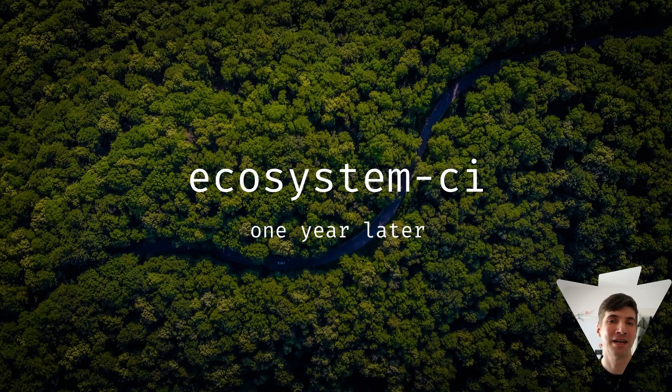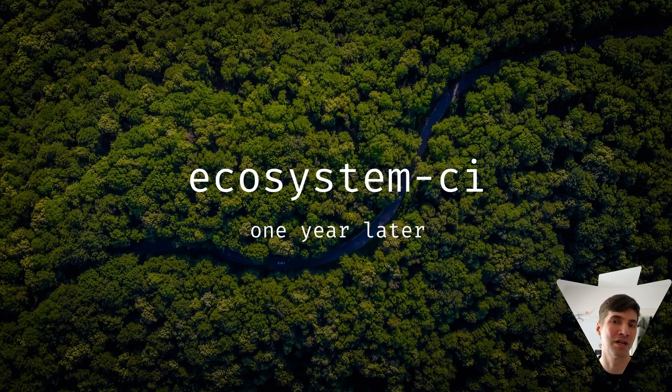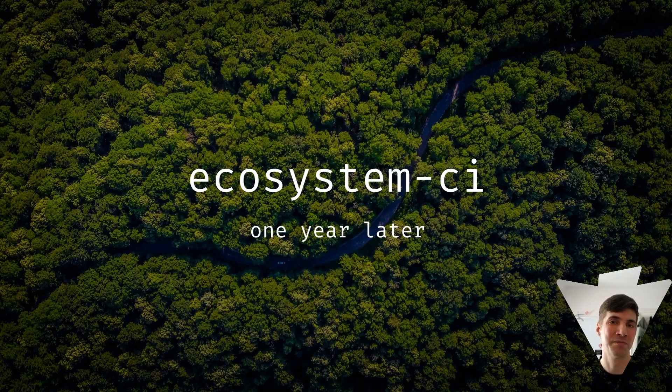Hey, I'm Dominik. Let's take a look at Vite Ecosystem CI, what has happened in the last year.